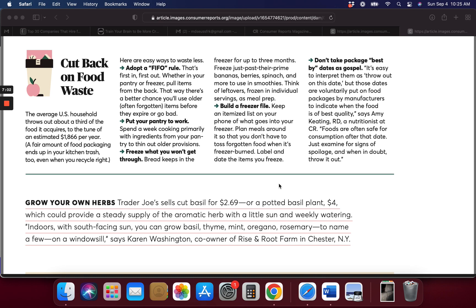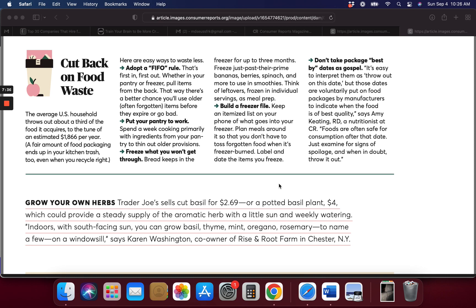Bread can keep up in the freezer for like three months, so you might want to put that in there. Another thing you can try is just to freeze like bananas, berries, spinach, and other things you might use in your smoothies. You can build a freezer file and keep an itemized list on your phone of what goes into the freezer so you don't forget about it. Label and date the items you freeze so you know how long it's been in there.